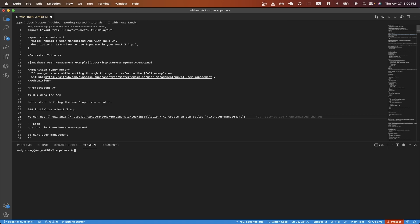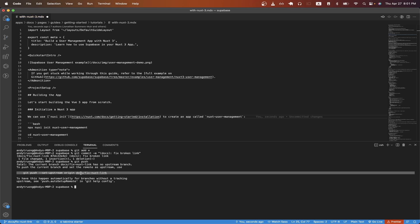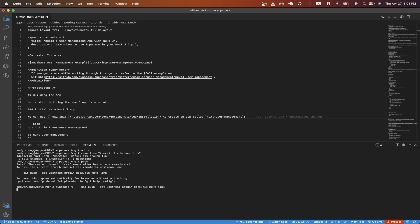Then open up a terminal and just add all of our changes by doing git add star and hit enter. Commit your changes, hit enter, and then just do git push and copy the git push command that you see here. Just paste it and hit enter.